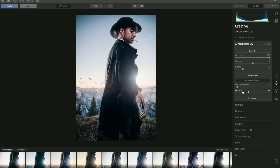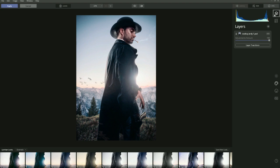One thing to notice is there's no option to add another object - you can only add one object in this dialog box. To add two objects, go up to the Layers panel. Click the plus symbol and it will show options: New Adjustment Layer, Add New Image Layer, and Create Stamped Layer.